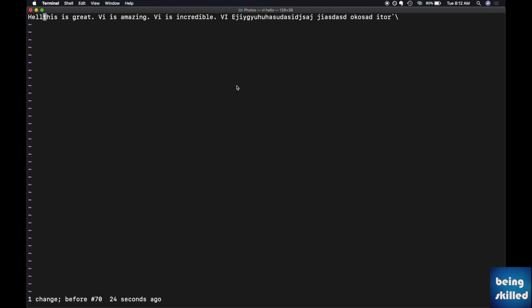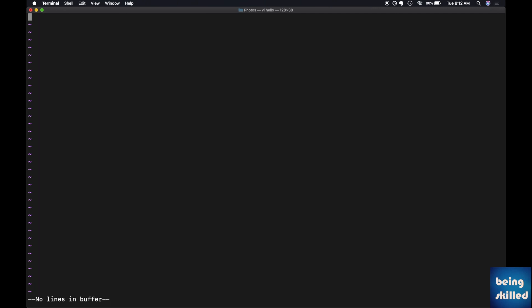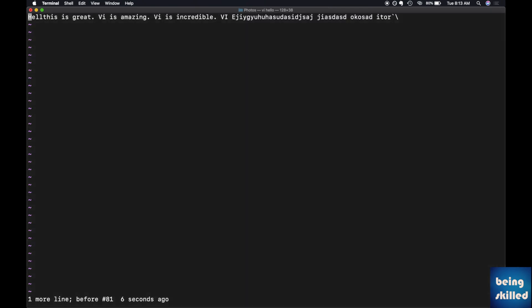So if you want to delete the entire line, how will you do that? You can just do it by pressing 'dd', which is delete the line — very effective, very easy. And we have brought it back by undoing it.